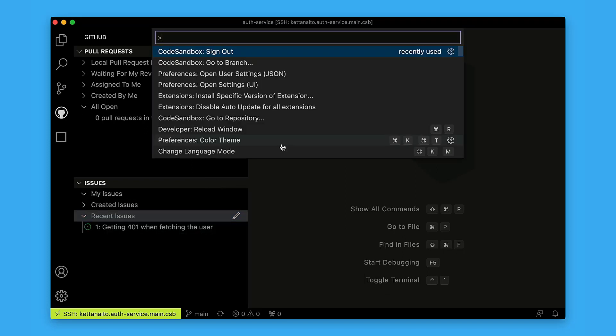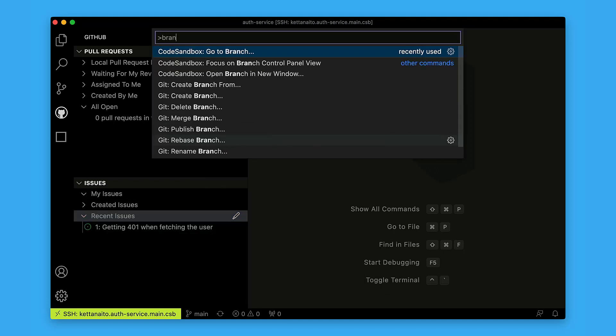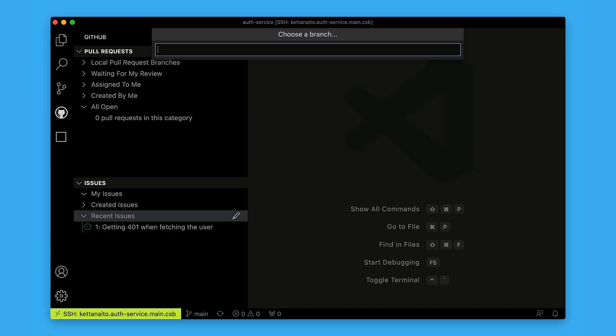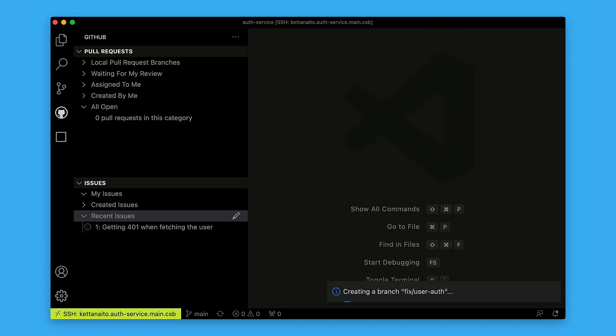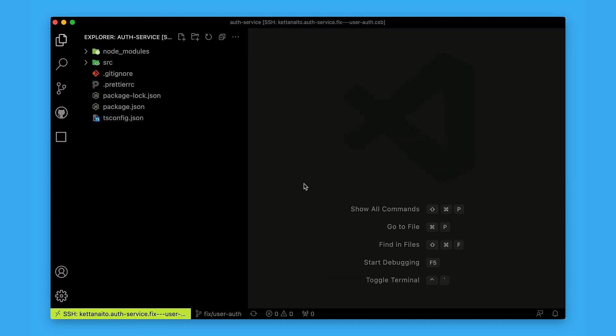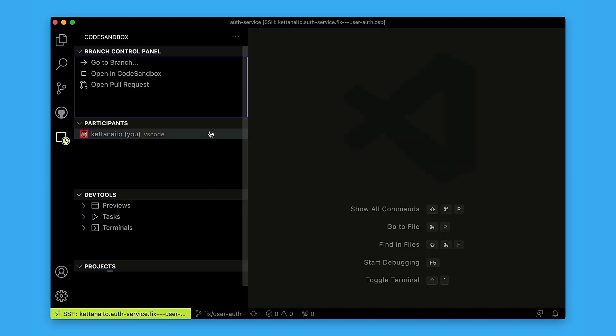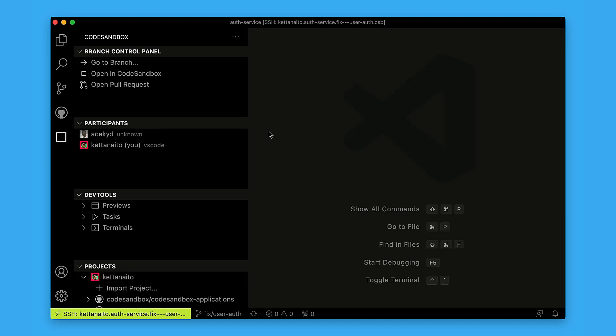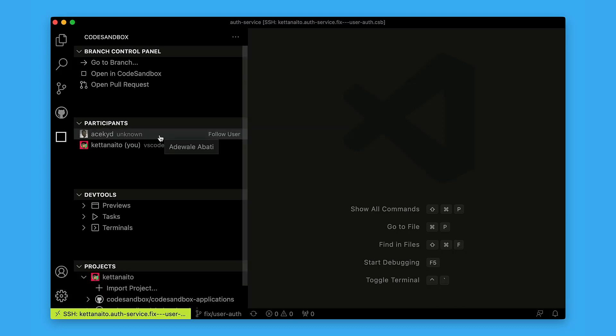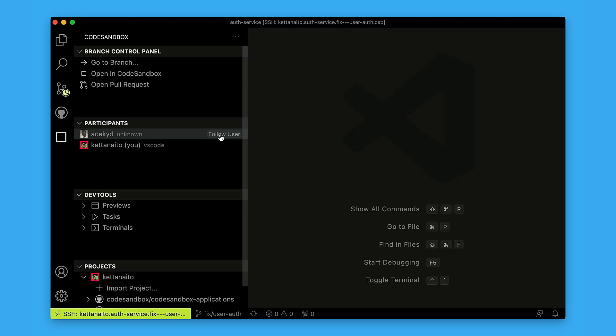From the command palette, I can easily switch to a new branch to work on the fix. I can see that Ace has joined to help me out, so I'm going to jump in and see what he's up to.